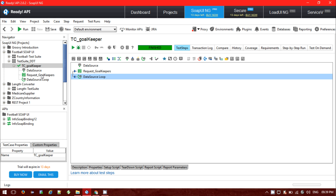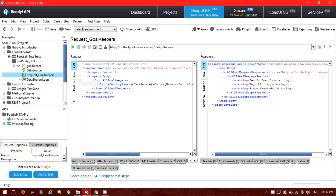So guys, as of now we have seen how we can use the external data source or the data source inside the test to pass data. In the next tutorial, I will be discussing how we can pass the data source from an external file — specifically an Excel file. That's all for today, guys. Thank you for watching.